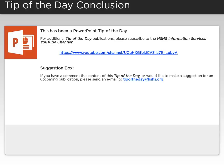This has been a PowerPoint Tip of the Day. For additional Tip of the Day publications, please subscribe to the HSHS Information Services YouTube channel.